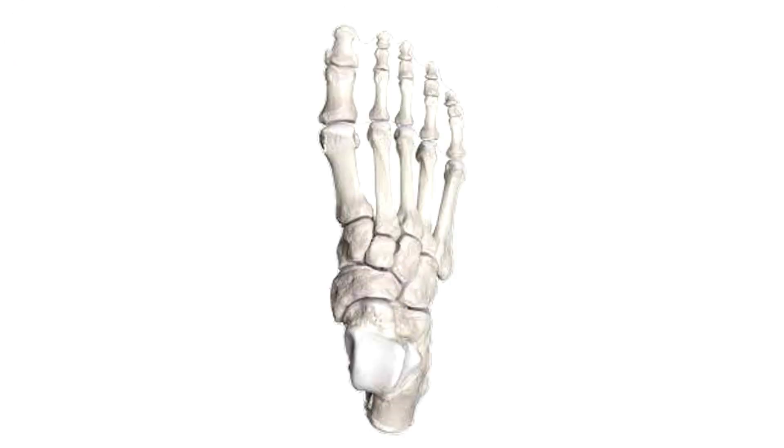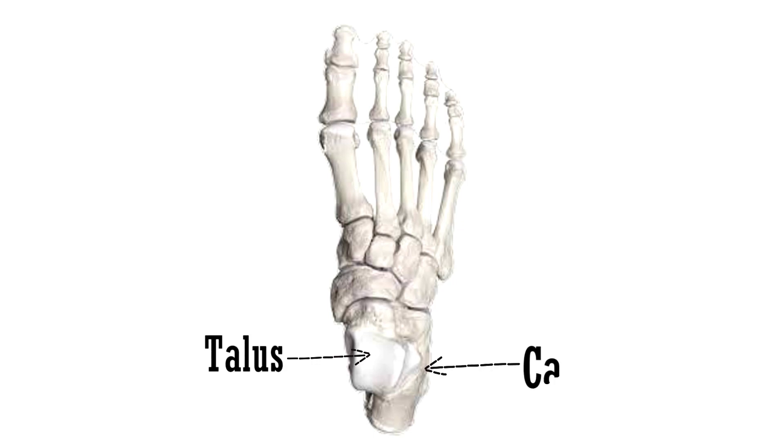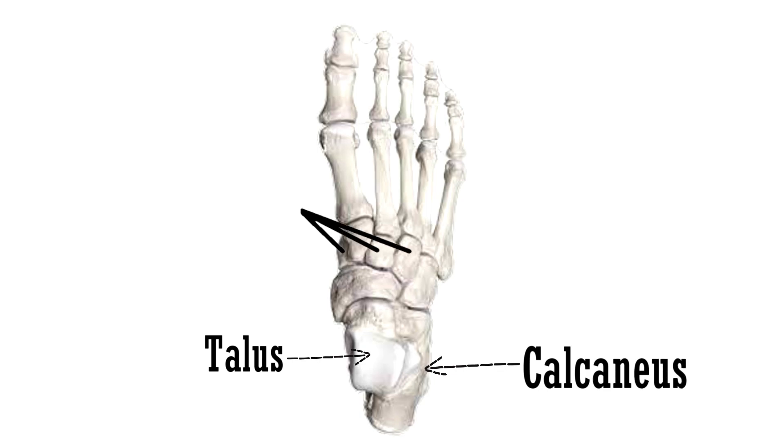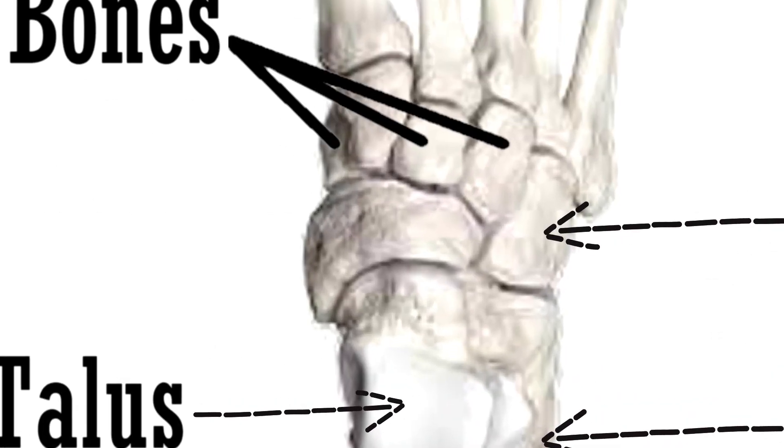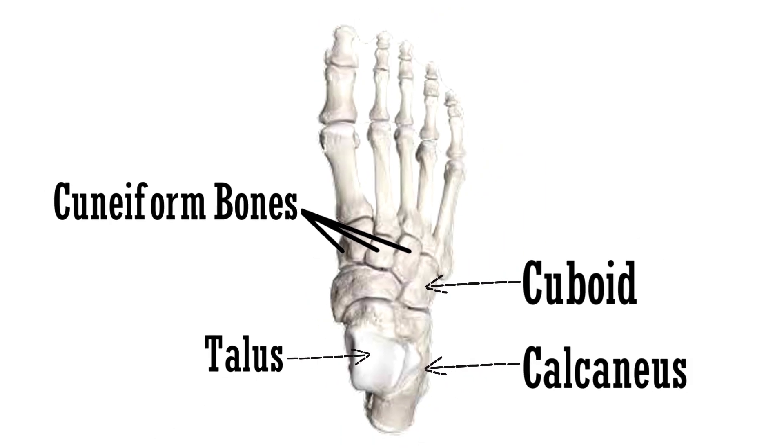Let's have a look. This is the talus bone and below it is the calcaneus. These 3 bones lying side by side are the medial, intermediate and lateral cuneiform. This bone lying laterally to the lateral cuneiform is the cuboid. And as we discussed, there is a bone interposed between the talus and the 3 cuneiforms, this bone, the navicular.